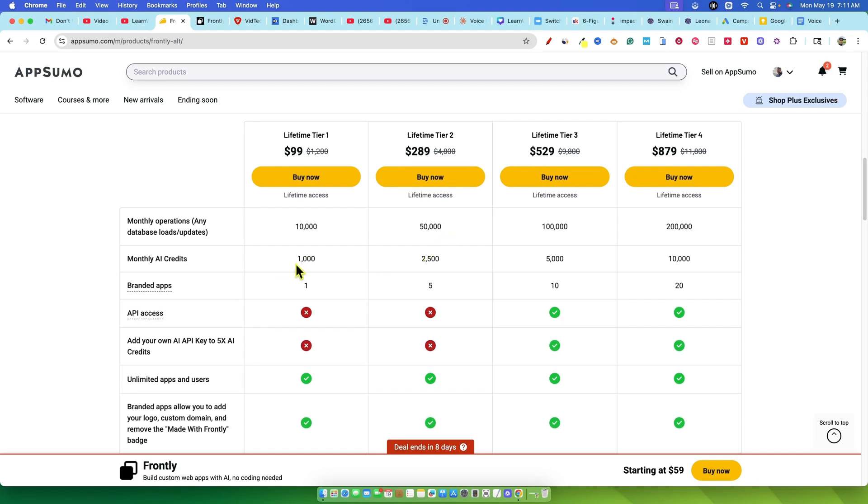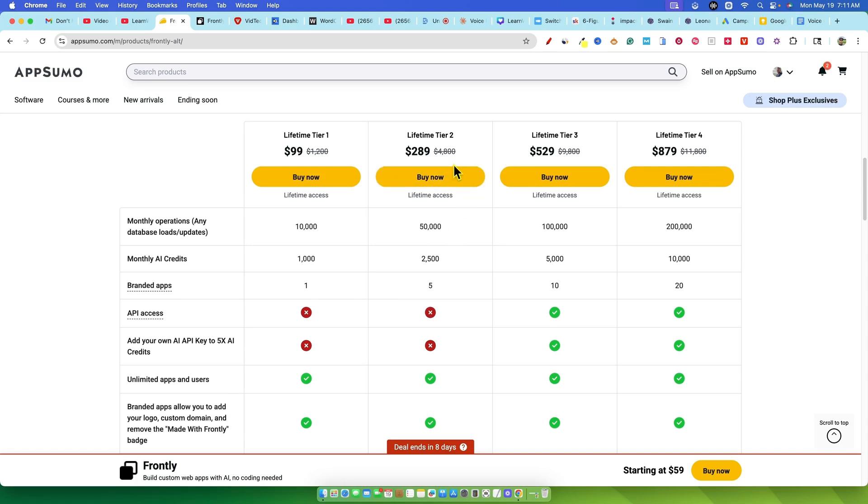Tier 3 will set you back $529. Now you get 100,000 monthly operations, 5,000 monthly AI credits and you can build up to 10 branded apps and here's the big one. This is where you finally get API access and the ability to add your own API key which they say can 5x your AI credits.